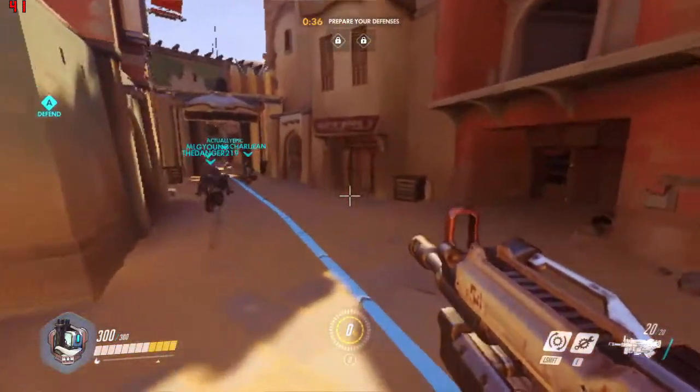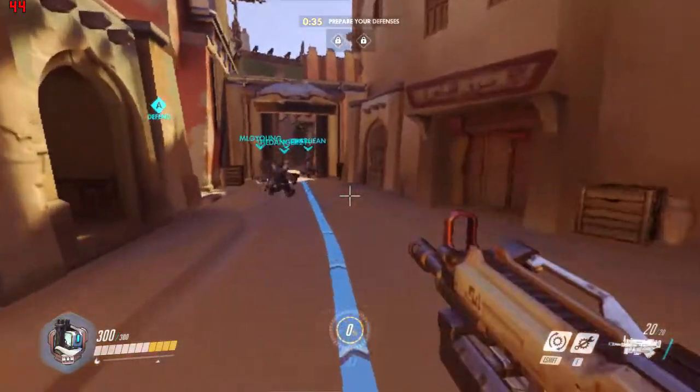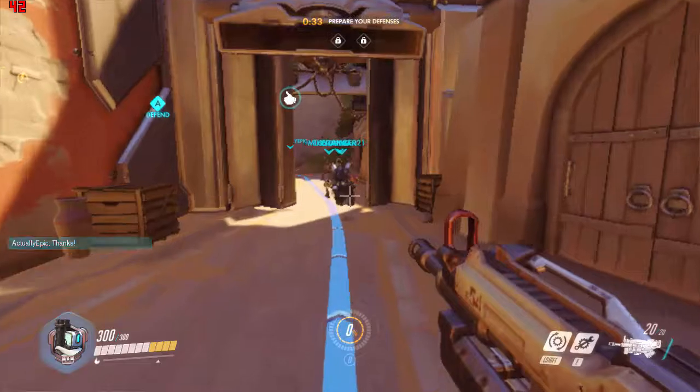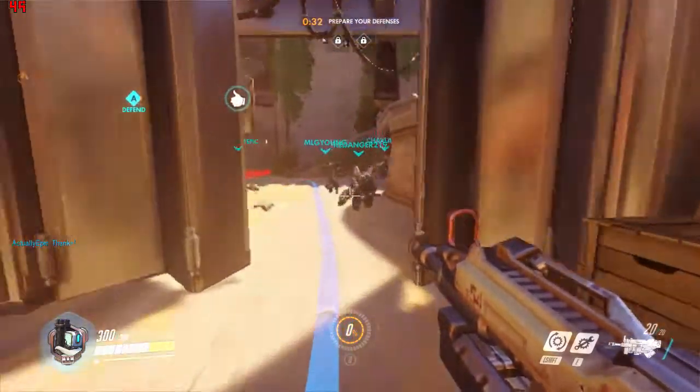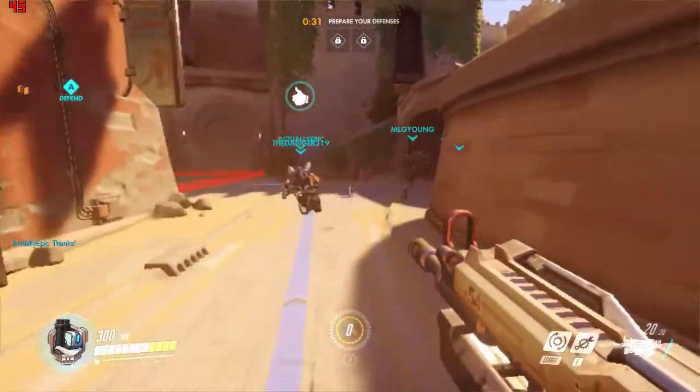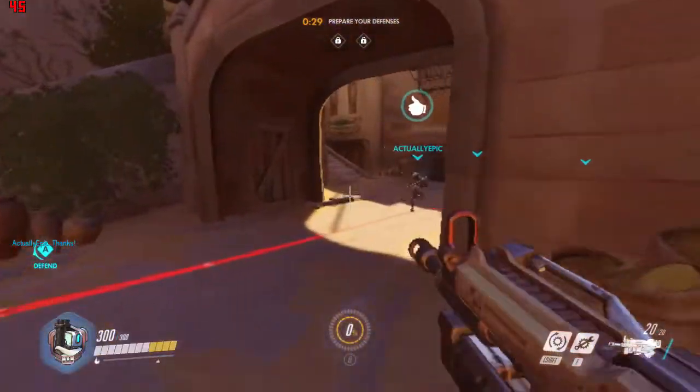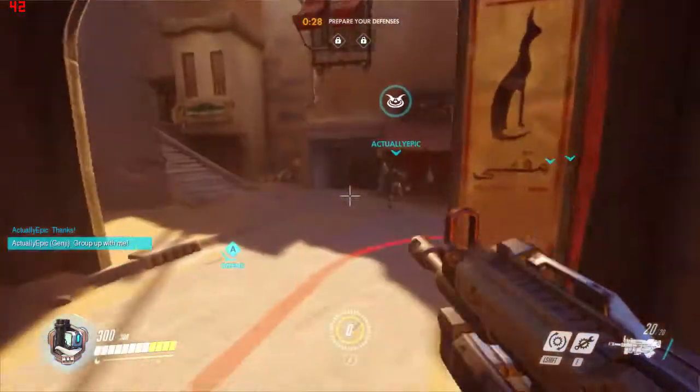Hey guys, Zerkstein here, and today I'll be showing you guys how to run Overwatch on a playable resolution and framerate on the integrated Intel 4400 graphics.